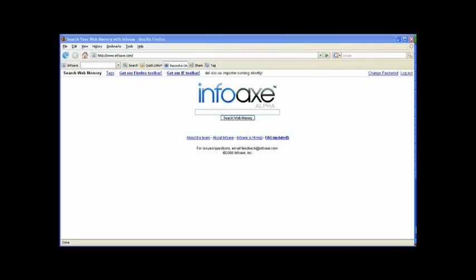InfoAX is a search engine for your personal browsing history. With InfoAX, every page that you visit on the internet gets added to a collection called your personal web memory. To begin using InfoAX, you must first download the toolbar. We will explain how to do this at the end of the video.